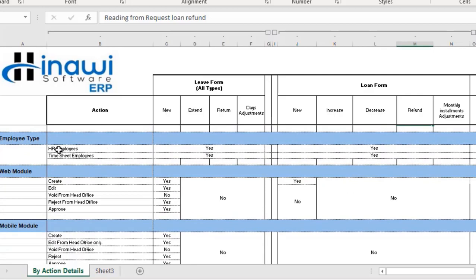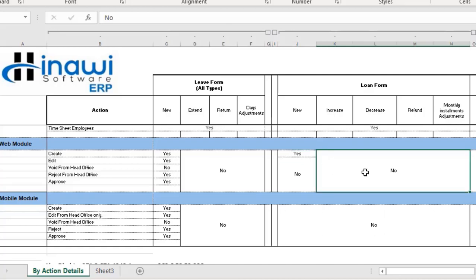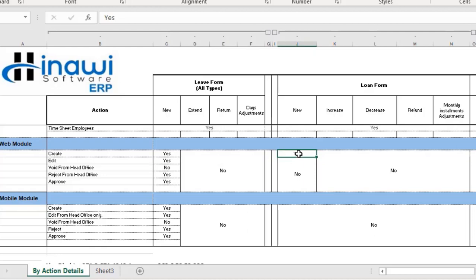Whether you have an HR employee or a timesheet employee, both have the loan process applicable to them and you can create a loan for either employee type. In the web module, it is possible to create a loan, but increasing, decreasing, refunding, adjusting monthly installments, editing, voiding, rejecting, or approving are all not applicable — only creating a loan is available in the web application. In the mobile application, the entire loan process is not covered; all steps are covered in depth in the desktop application.